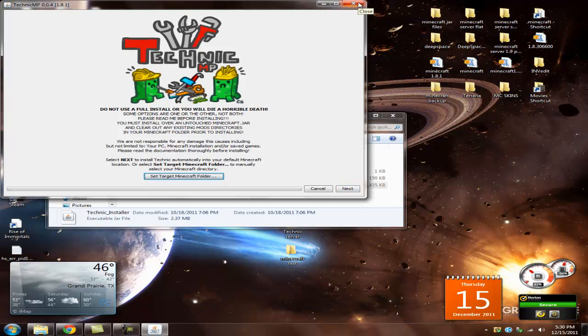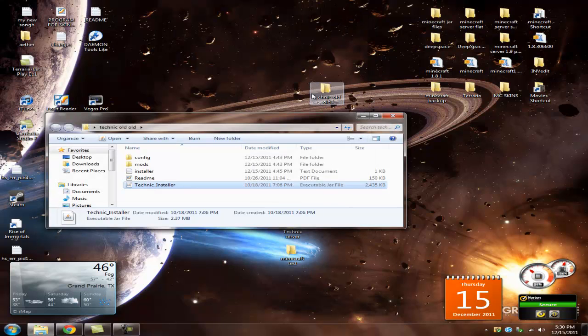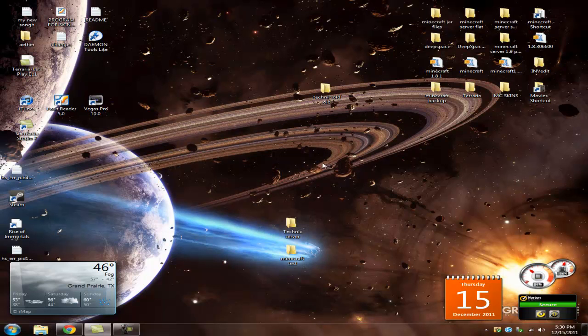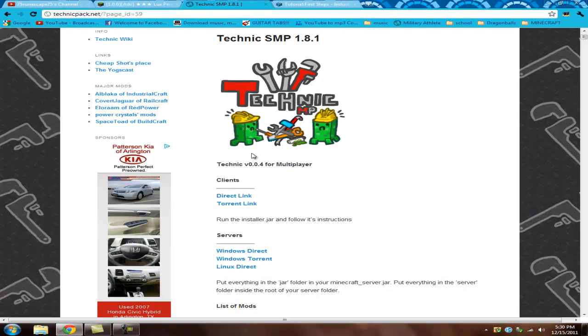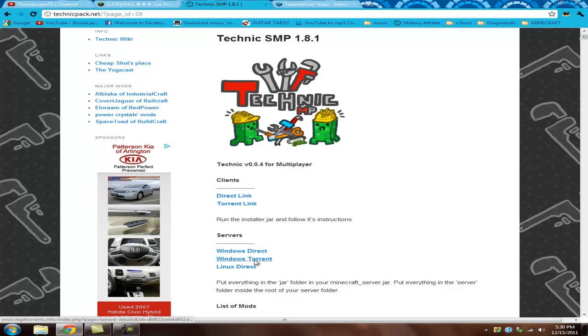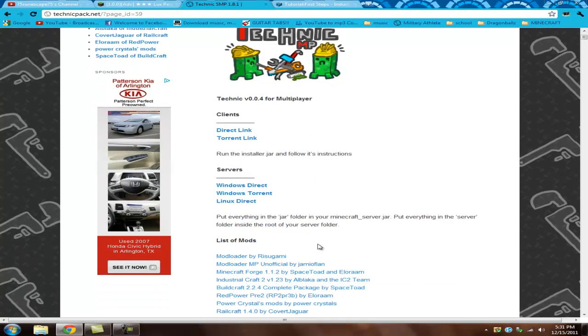Just complete, do a full install, or a complete install. And when you have that done, what you're gonna do is you're gonna come down here and download the server. You can do whichever one you want. You can do Windows Torrent, Linux Direct, or Windows Direct. I just do the Windows Direct because it's faster.